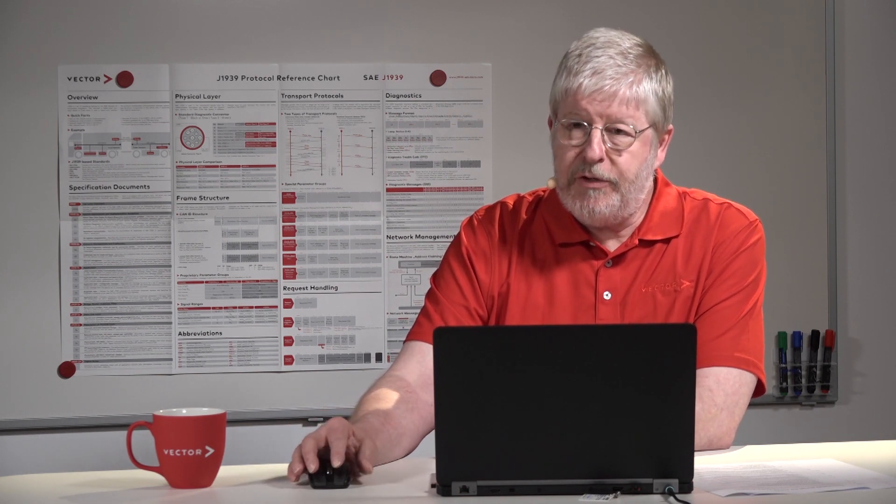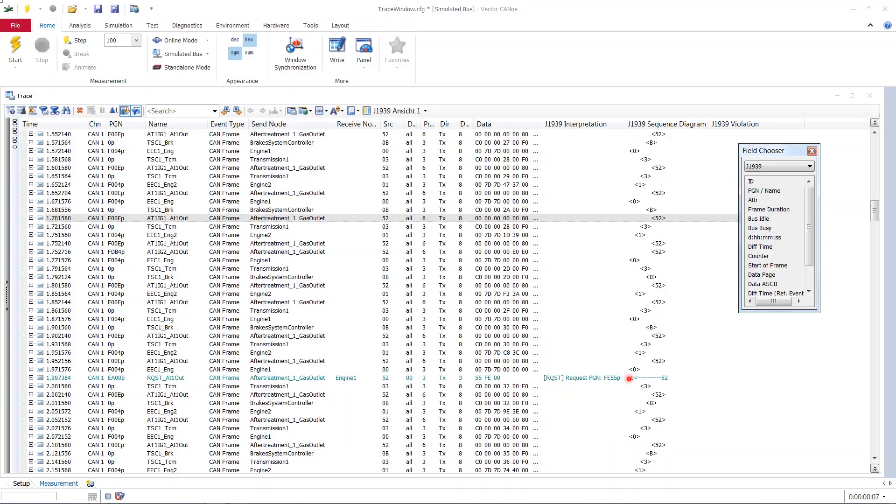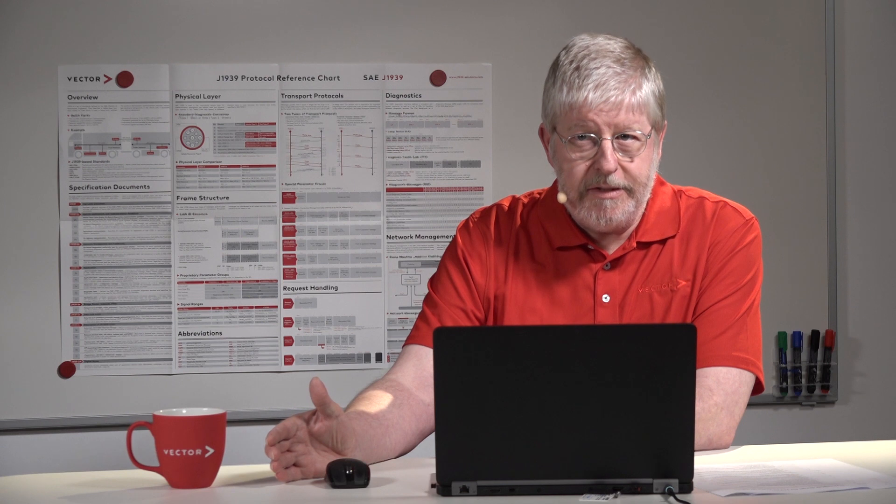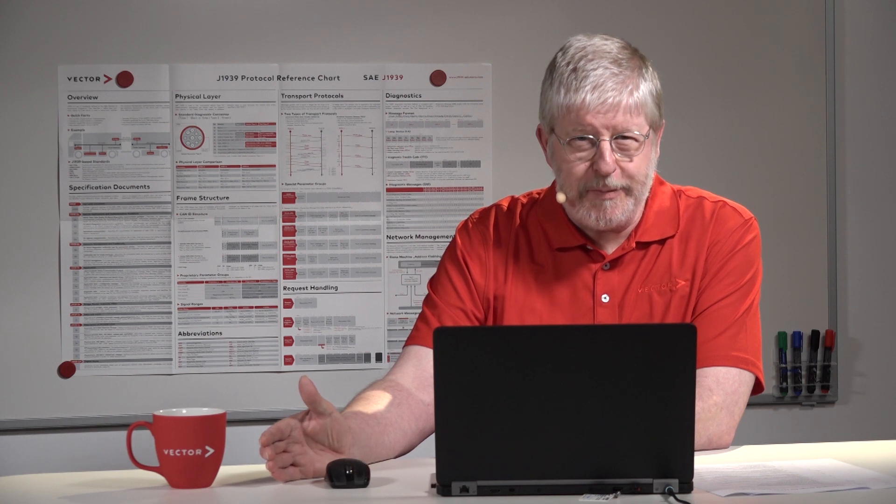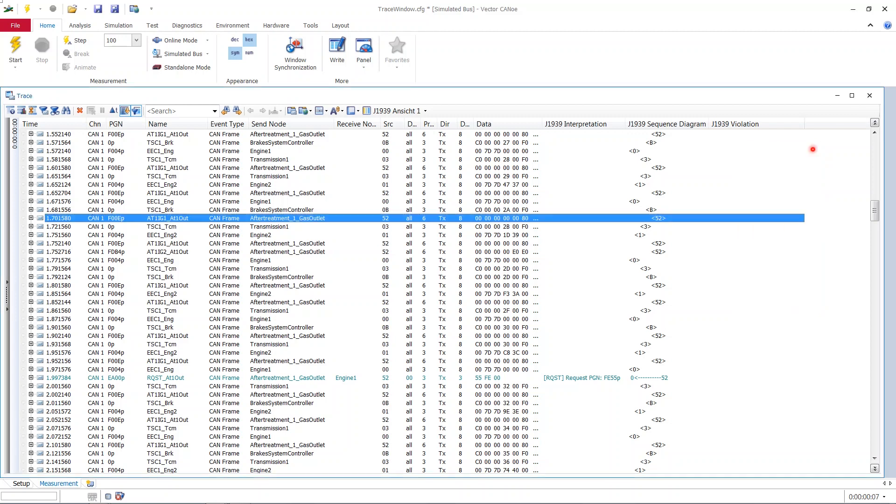Now you have two times the same information. One time in a numerical fashion and these numericals are the node addresses. And in these other two columns like send node and receive node the information is there with symbolic names. Now what's the difference between those? Well, these symbolic node names will prevail even if a network management activity will reorganize the numerical addressing. So these numerical addresses are not fixed. They can be changed by network management. But the node names, they are fixed.